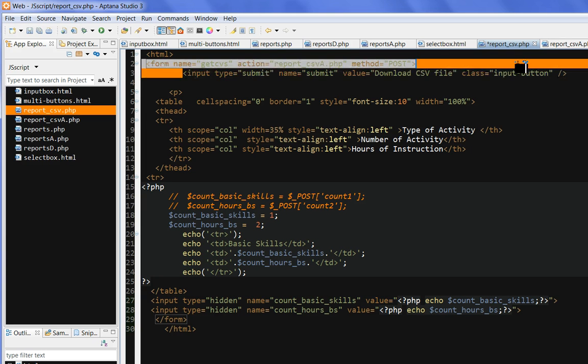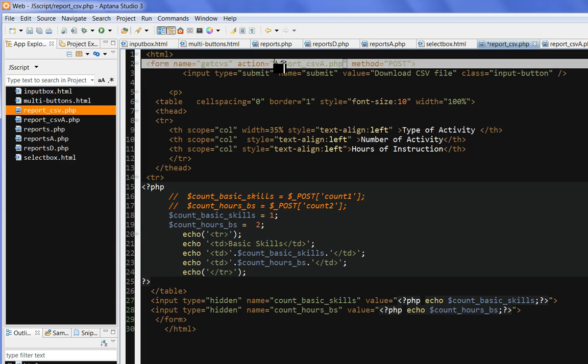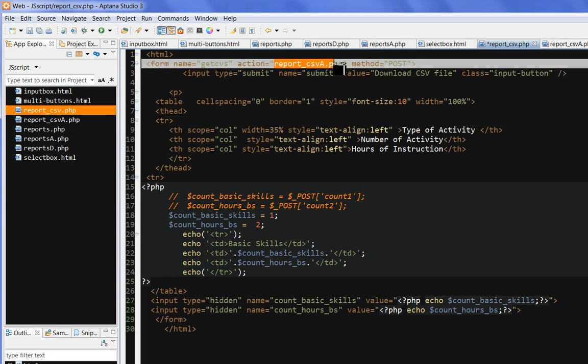...input submit button here, download as csv, put the input button. It will go through this action, report csv, produce a csv download button.